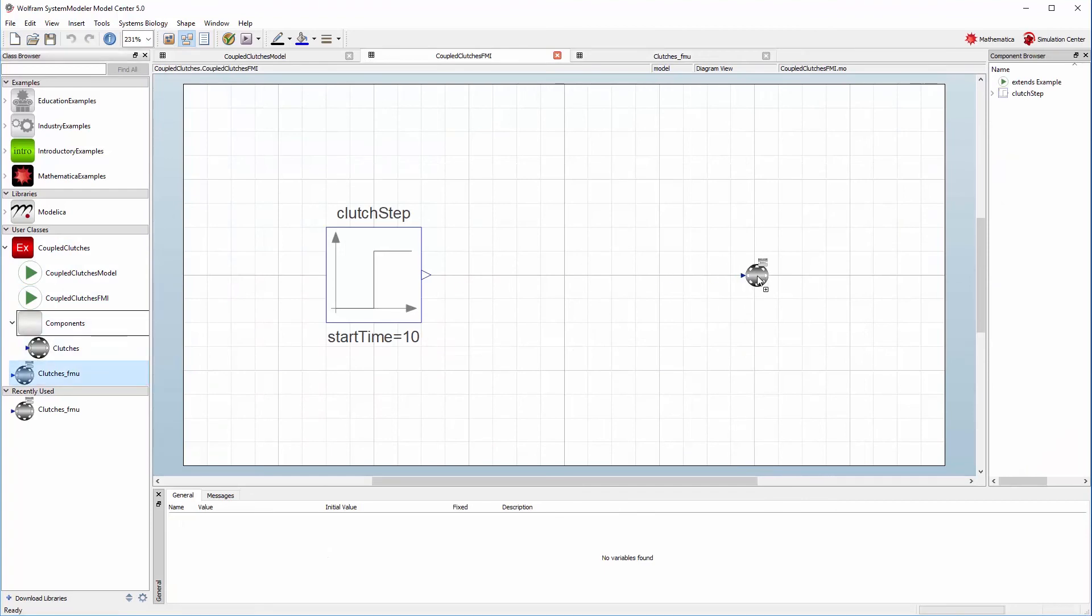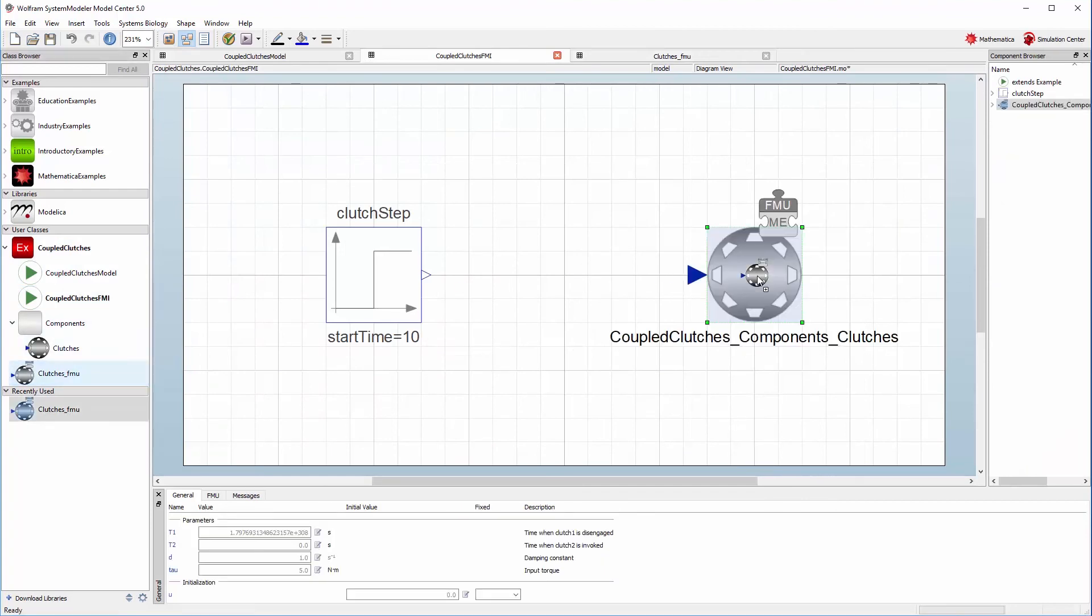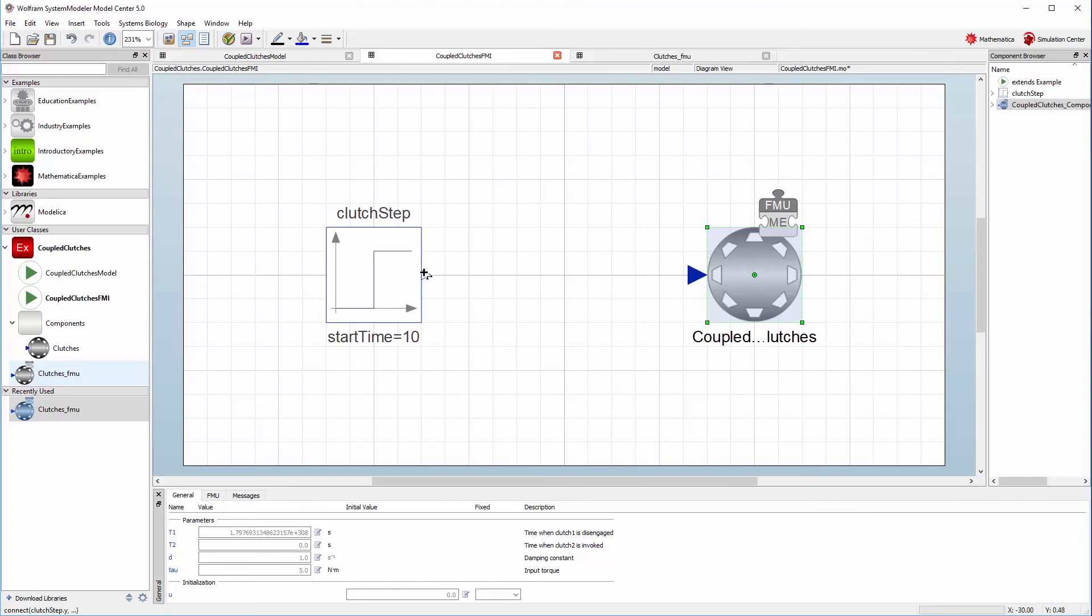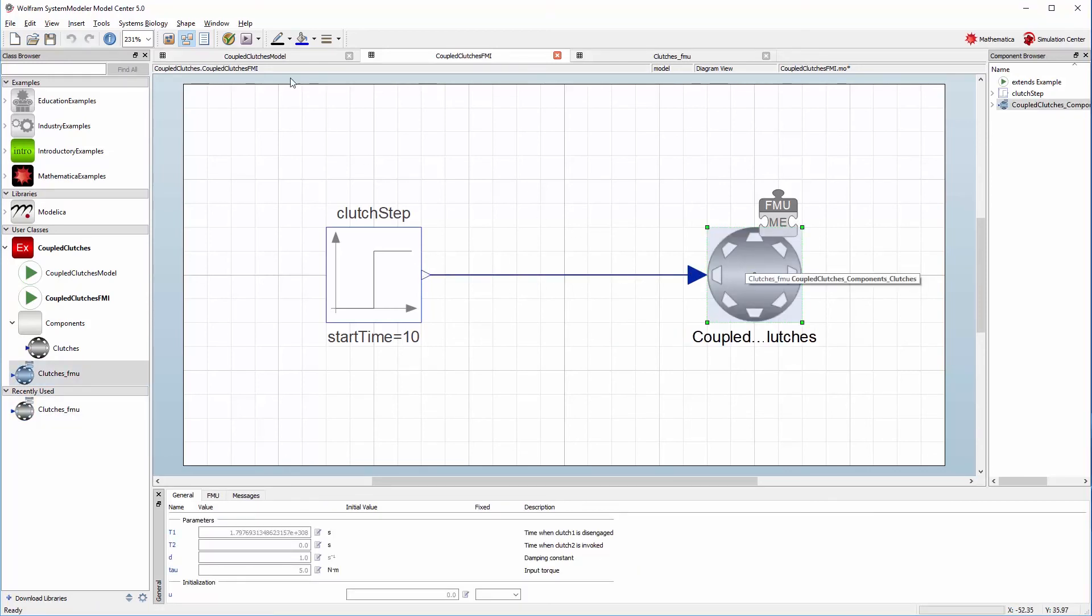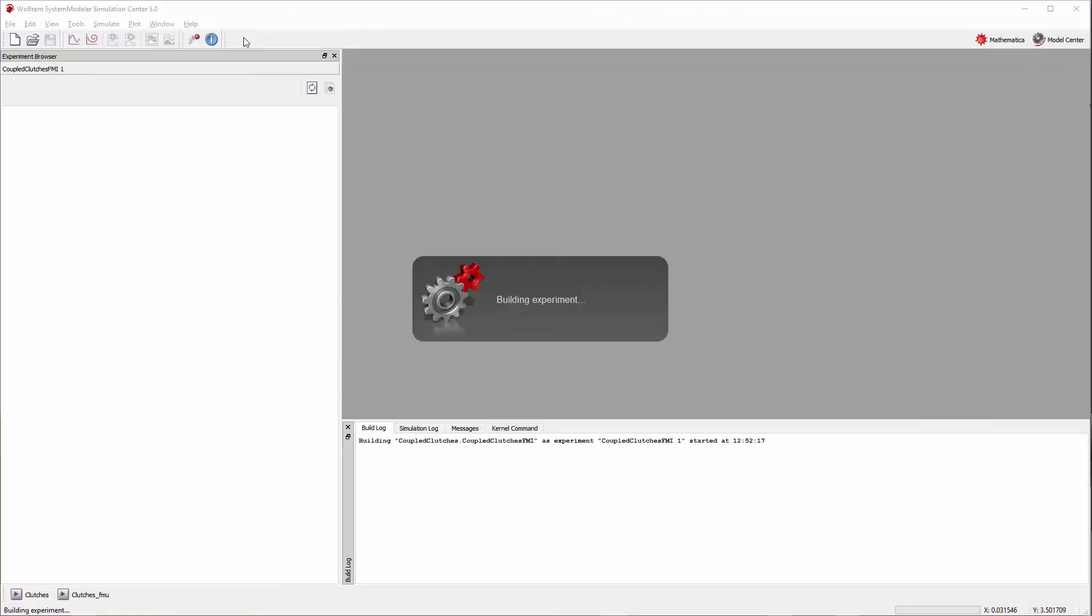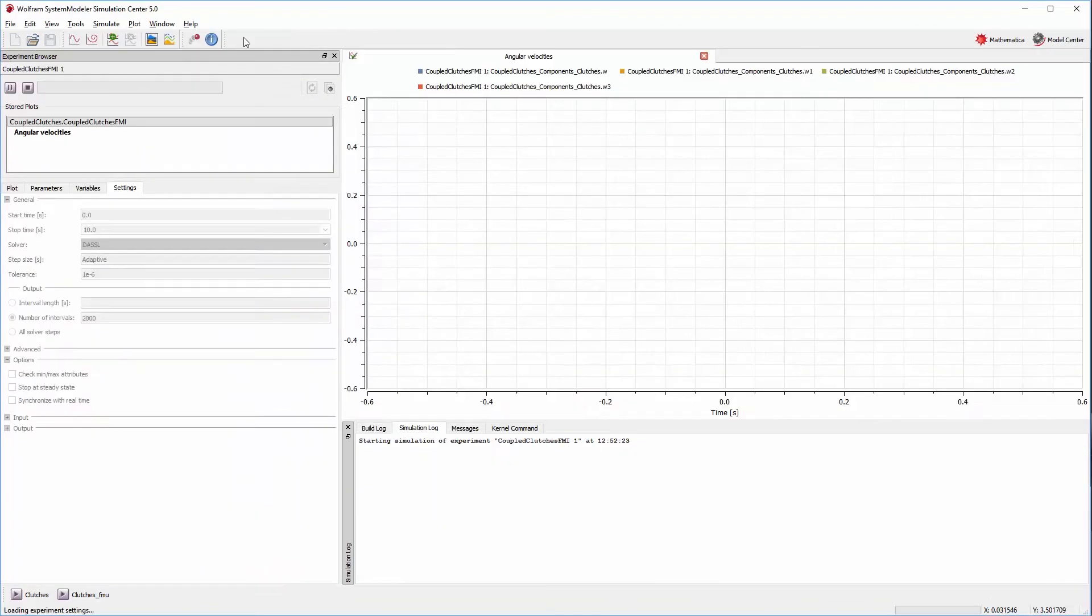We can then drag and drop this model into the coupled clutches FMI model and connect the inputs together. This FMI version of the model will now produce exactly the same result as our coupled clutches model.